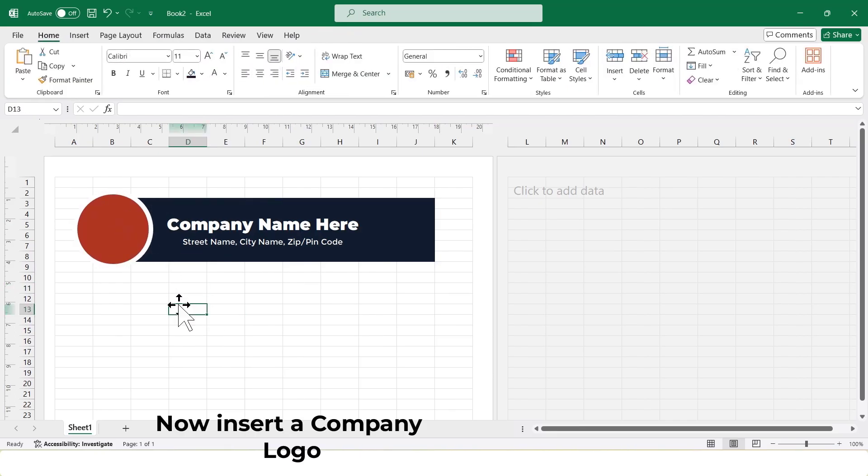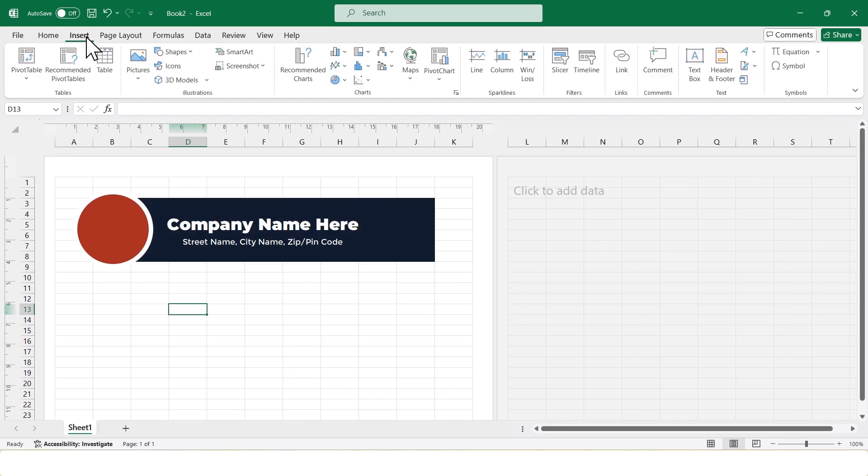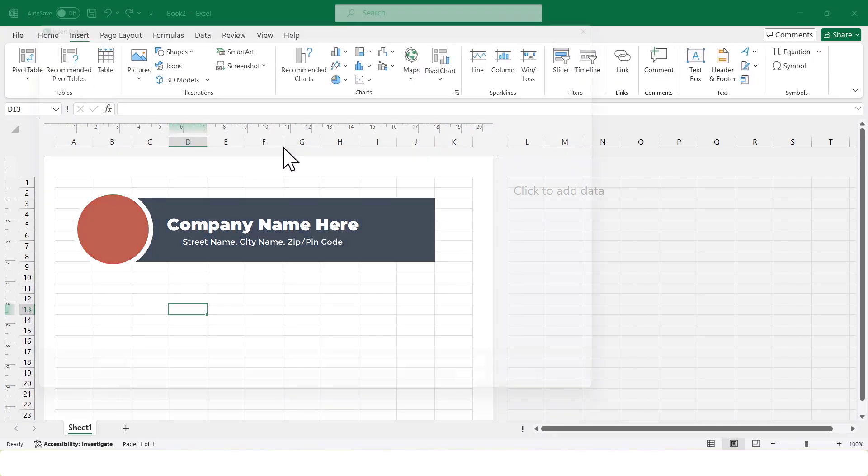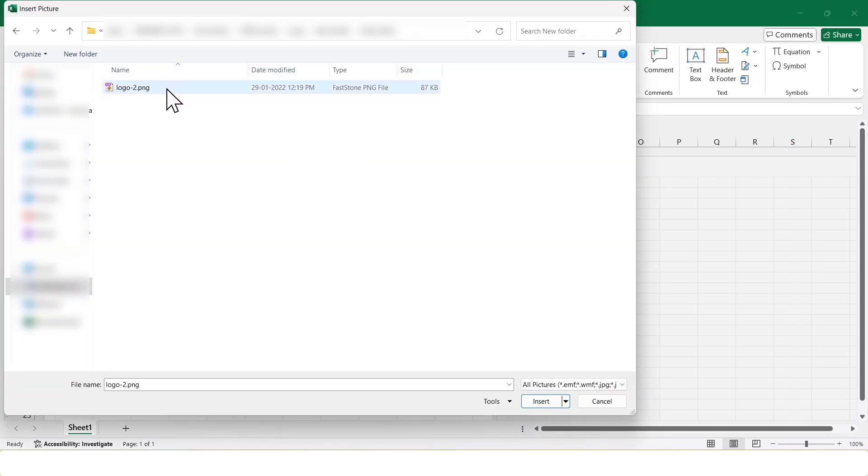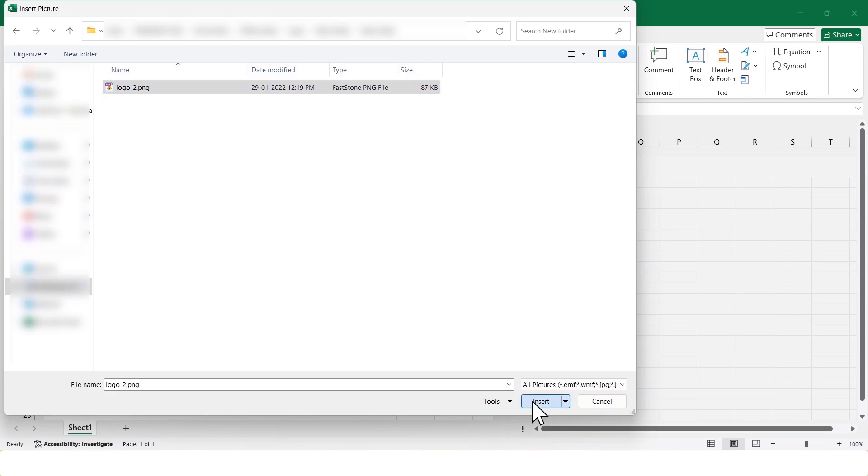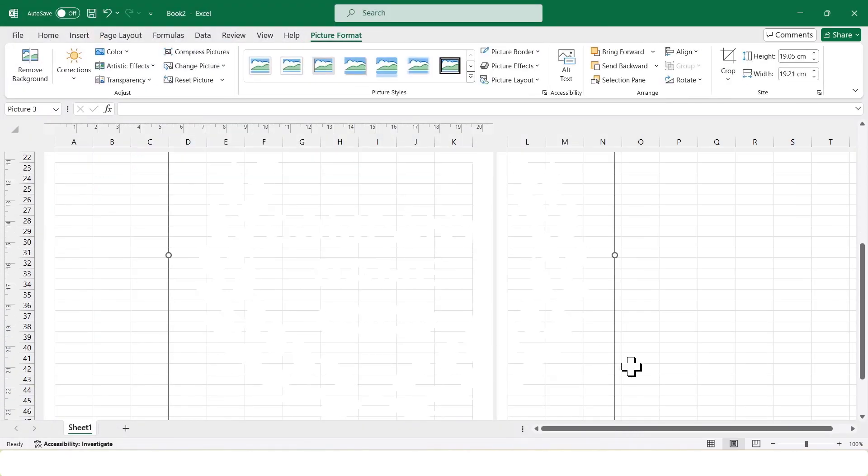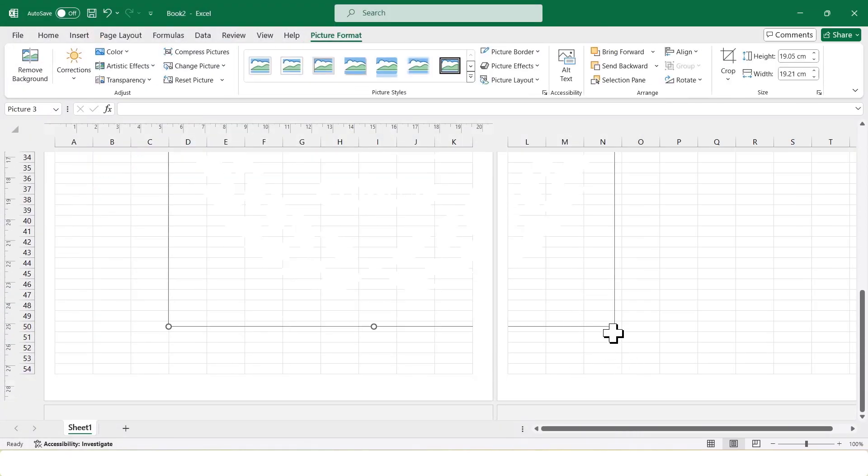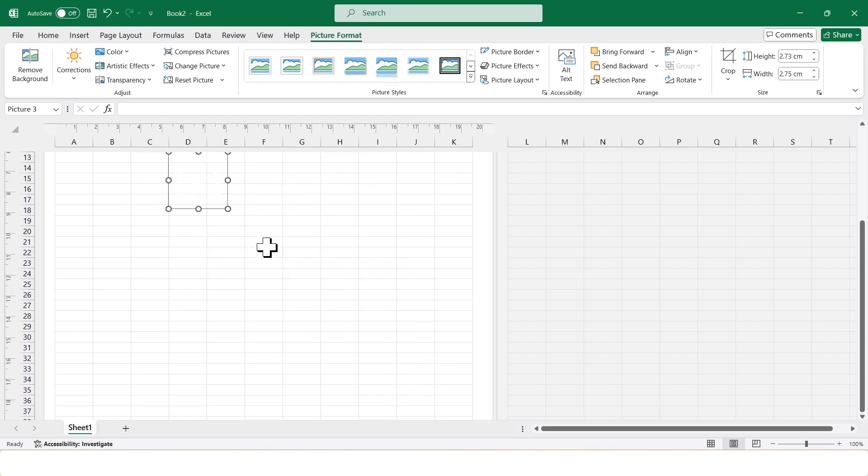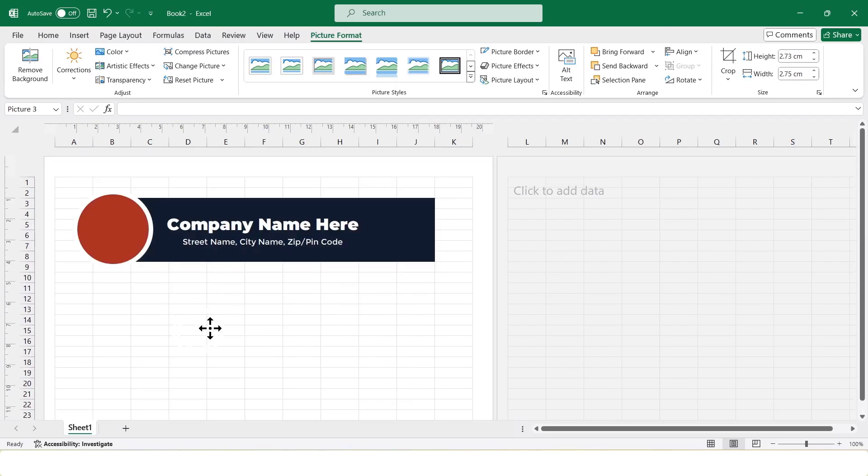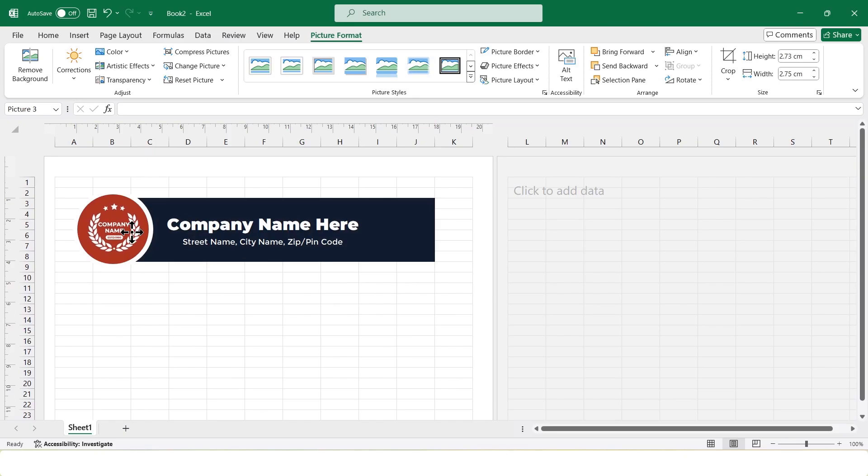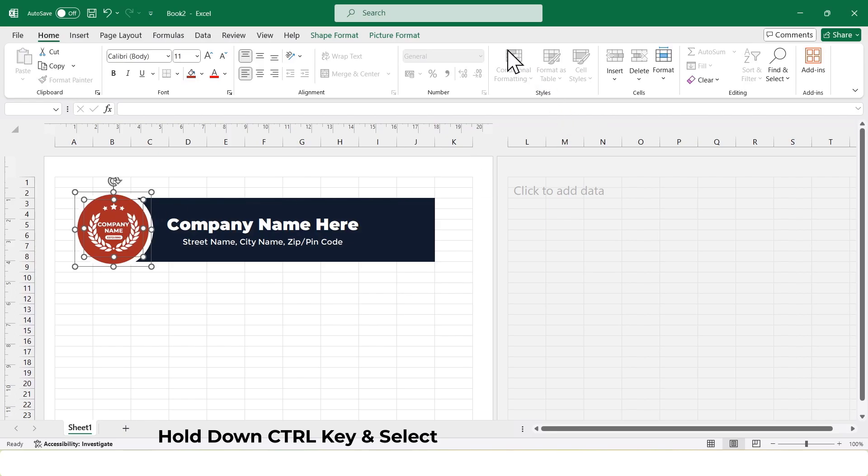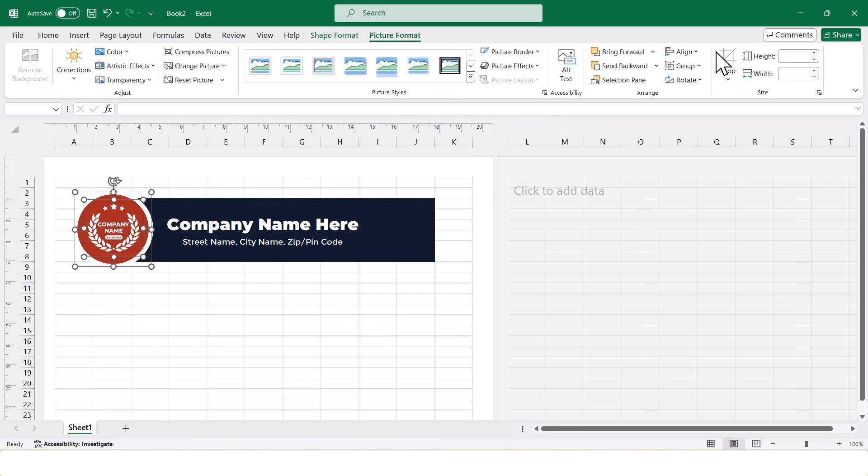Now, I'll insert a logo image. Then, I'll select oval shape and the logo, and align them using Align Center and Align Middle.